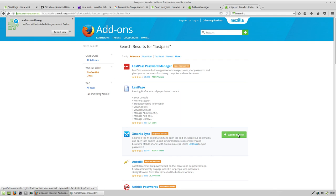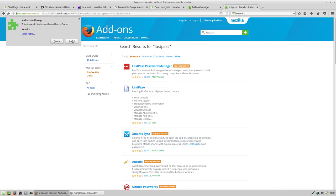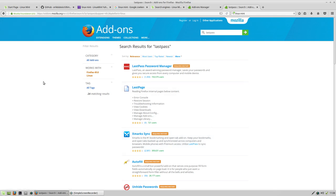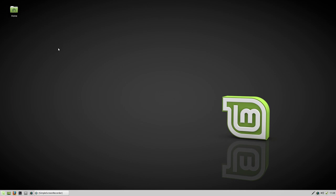I'm also gonna add Xmarks Sync, which is all my bookmarks and favorites, and install it. And we restart.